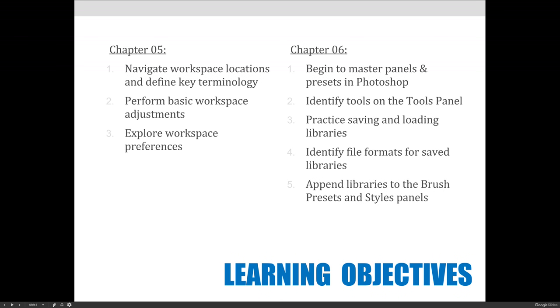Our objectives are to begin to navigate workspace locations and define key terminology, perform some basic workspace adjustments, nesting and docking panels and things like that, and then we'll explore some workspace preferences.